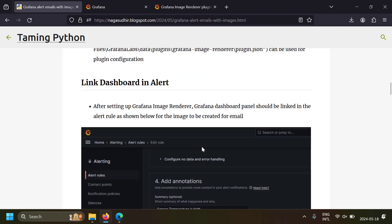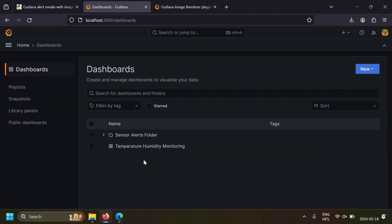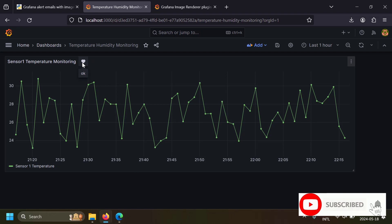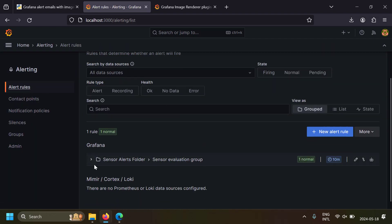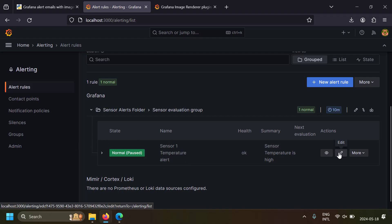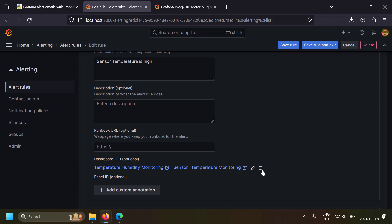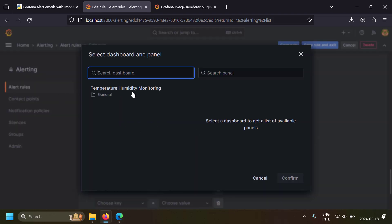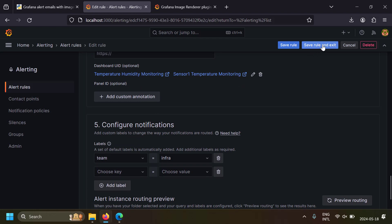Now let's link a dashboard panel to an alert. I have a dashboard with data from PostgreSQL. In the Alerting section, go to Alert Rules — I've already created a rule called 'sensor one temperature alert.' Edit this rule and go to the fourth section: Add Annotations. Here you can link a dashboard panel. Click 'Link dashboard and panel,' select the dashboard, select the panel, and click Confirm. Now the panel is linked to this alert — save the rule and exit.